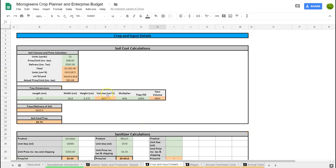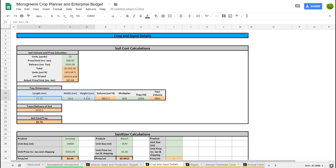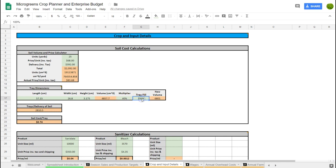The crop and input details tab is used to calculate costs — basically for your soil, sanitizer, and packaging. For example with soil, if you order 25 yards at $68 a yard and it costs $392 to get it delivered, all the calculations are based on that. You enter the dimensions of your tray so you know the volume of soil you're using per tray. I've put a 40% multiplier in because soil comes loose and gets compacted into trays, and I found this to be a fairly accurate number.